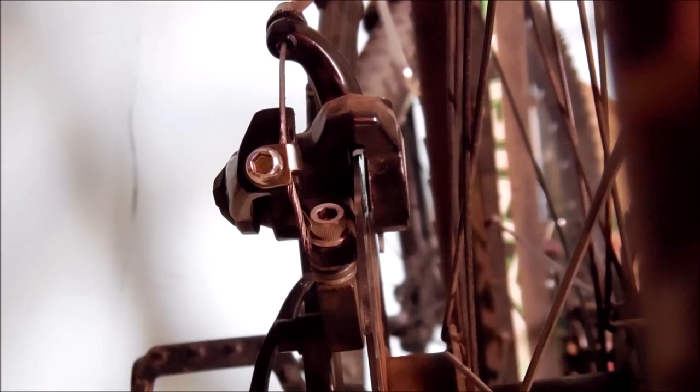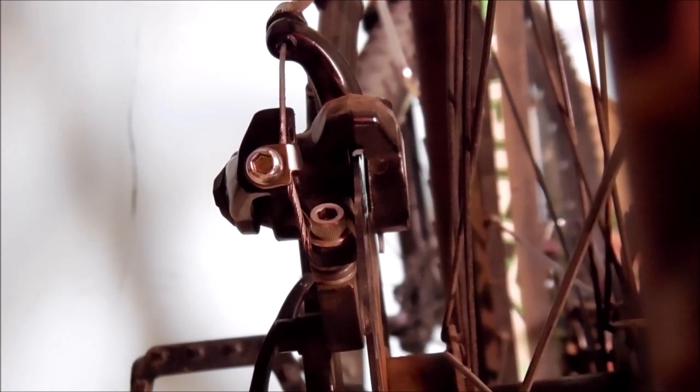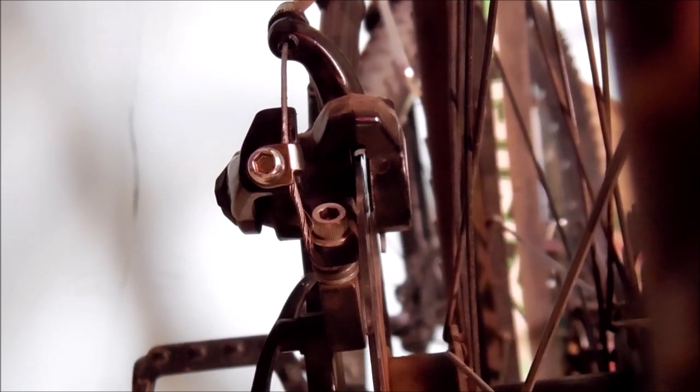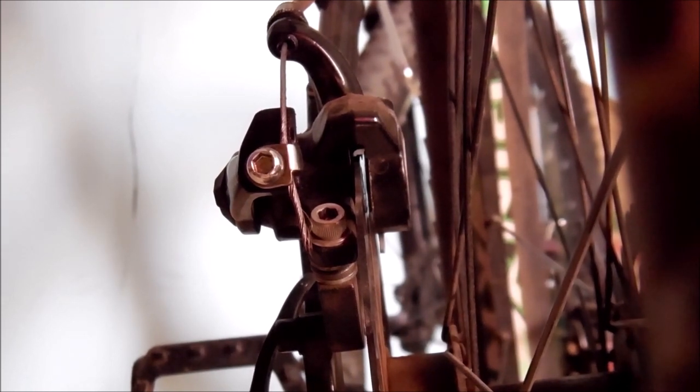Even the slightest rubbing in a disc brake could be annoying, right? So today I'm going to show you how to align a mechanical disc brake caliper.